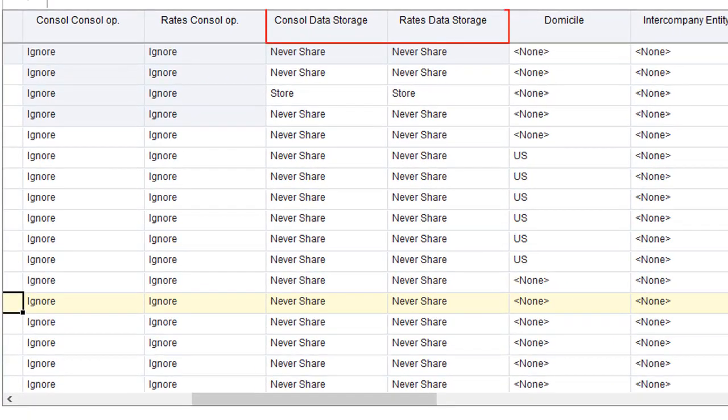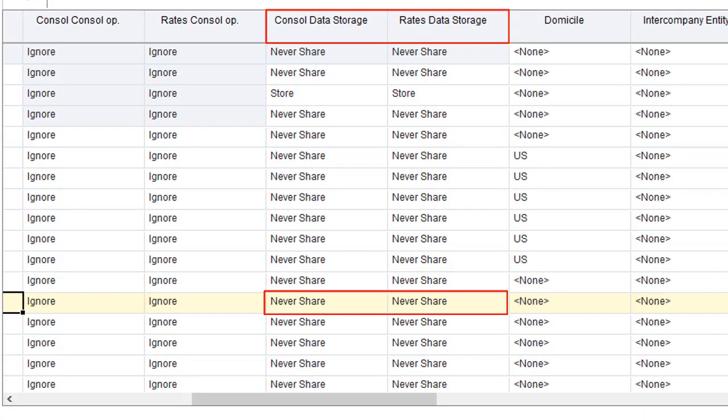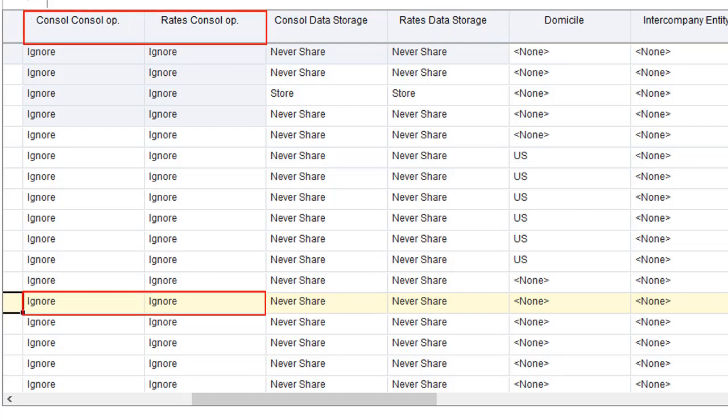Verify that data storage is not set to Dynamic Calc. The consolidation operator for both plan types must be set to Ignore.